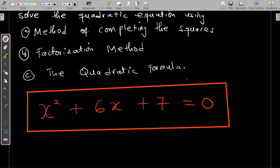Welcome to this episode of our journey through mathematics. In this lesson, you're going to learn how to solve a quadratic equation using three different methods: the method of completing the squares, the factorization method, and the quadratic formula.